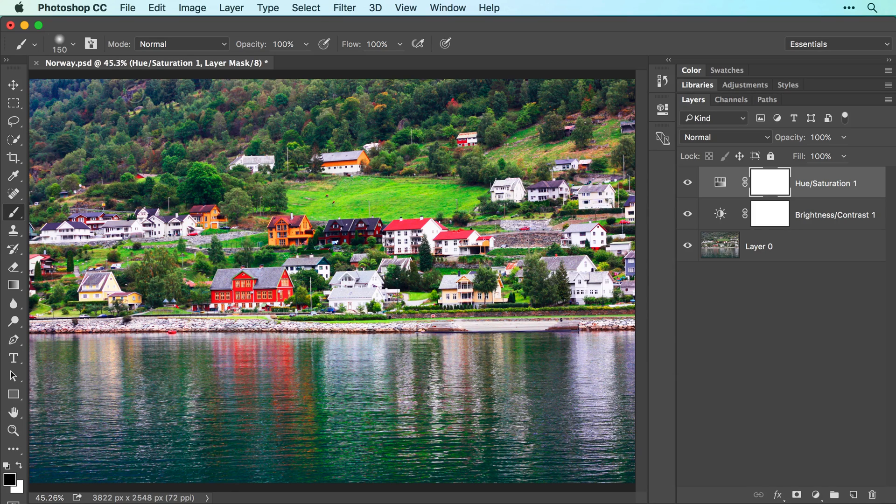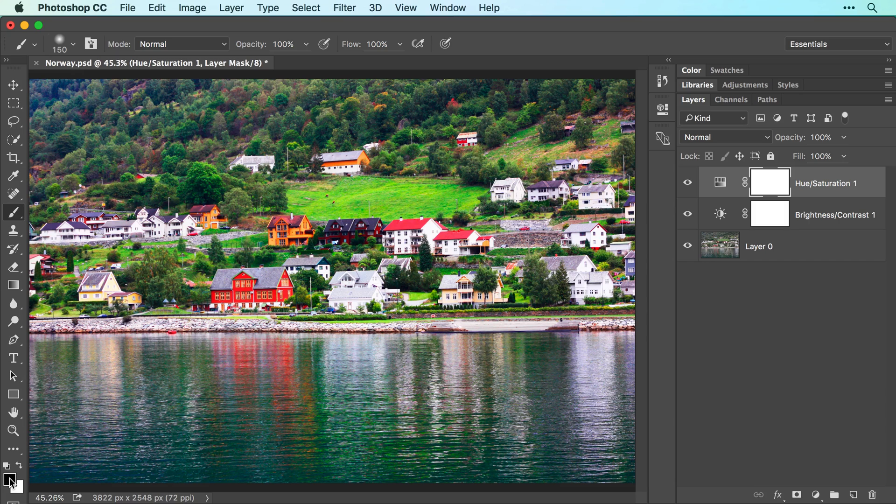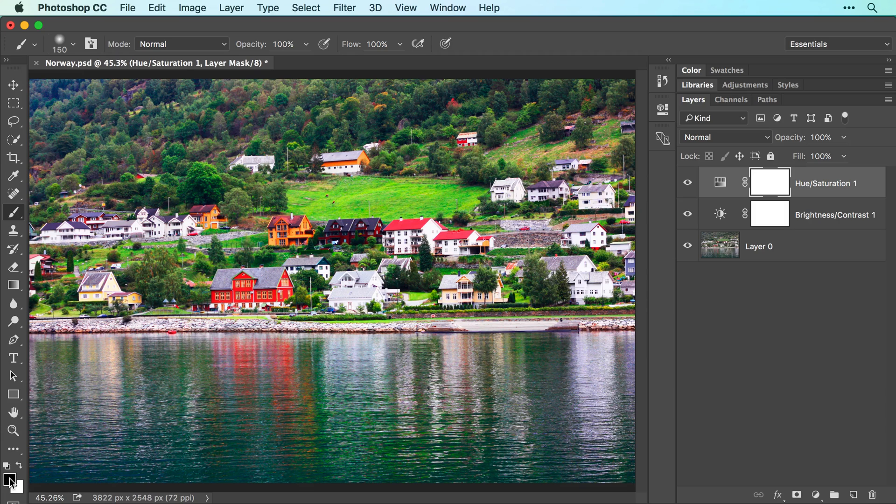Now take a peek at the color swatches at the bottom of your tools panel. The foreground color swatch determines what color the brush tool uses. When you have a layer mask active, your only choices are white, black, or gray.